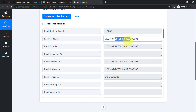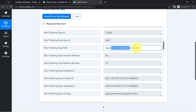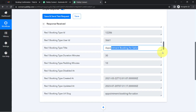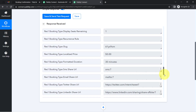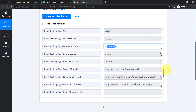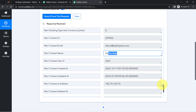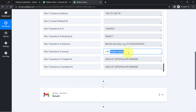This is because the captured timing is in UTC format. Don't worry — we can easily convert it using Pabbly Connect. We can also see other details: the booking type title 'Appointment Booking for Salon,' the slug, the meeting duration of 30 minutes, and the email address and name of the person who booked.